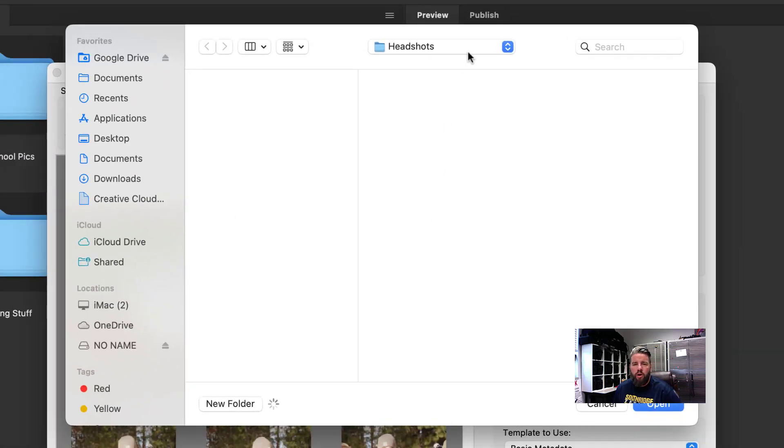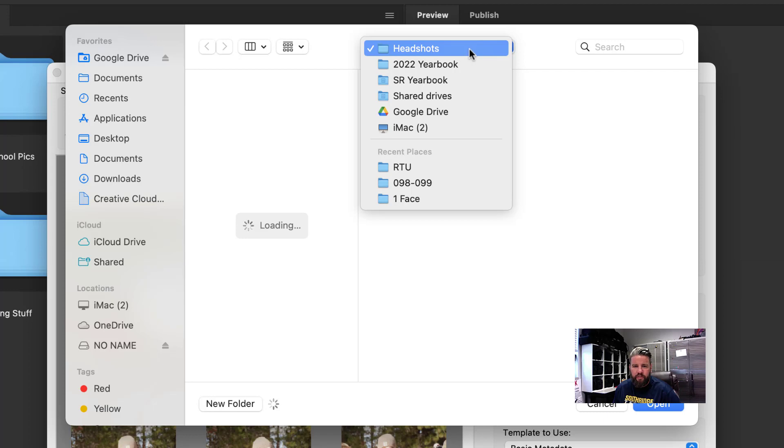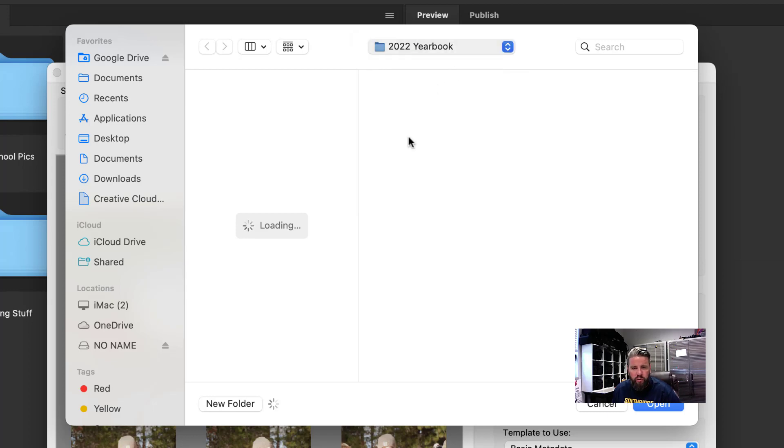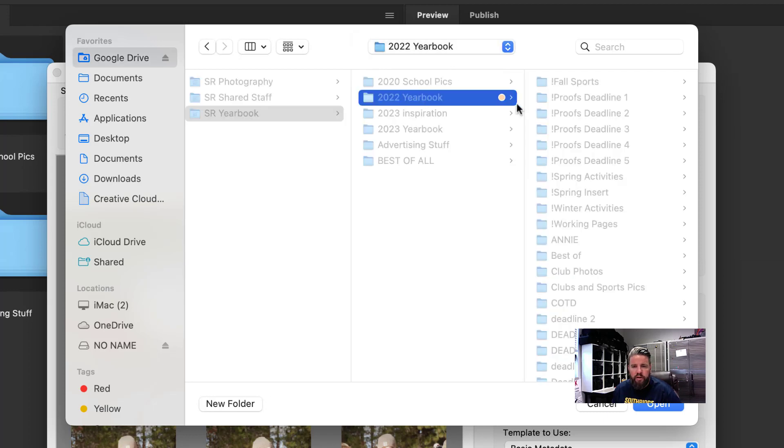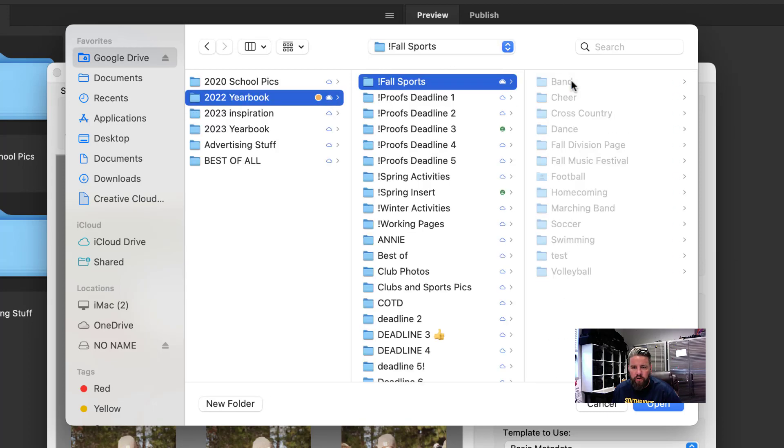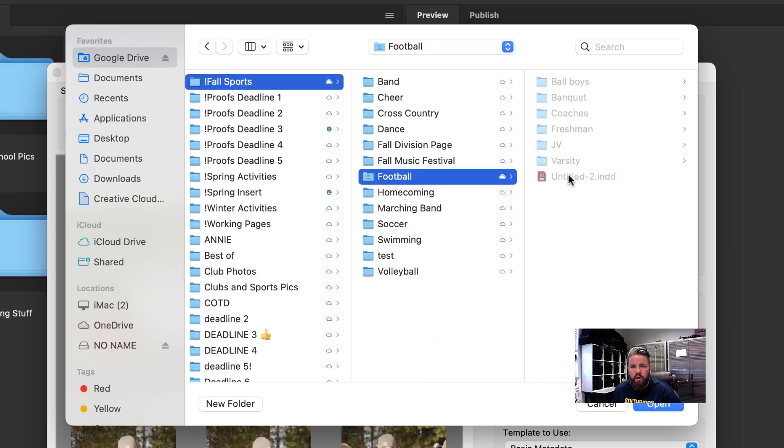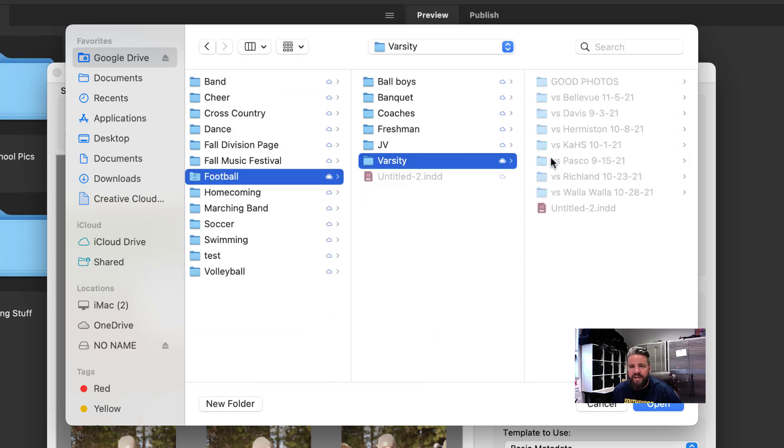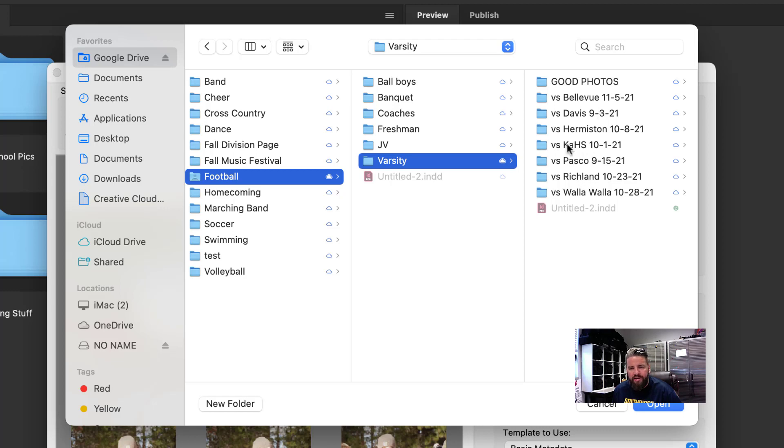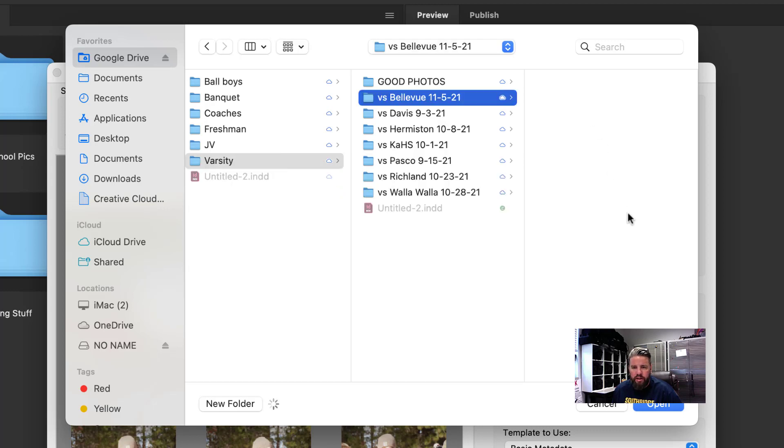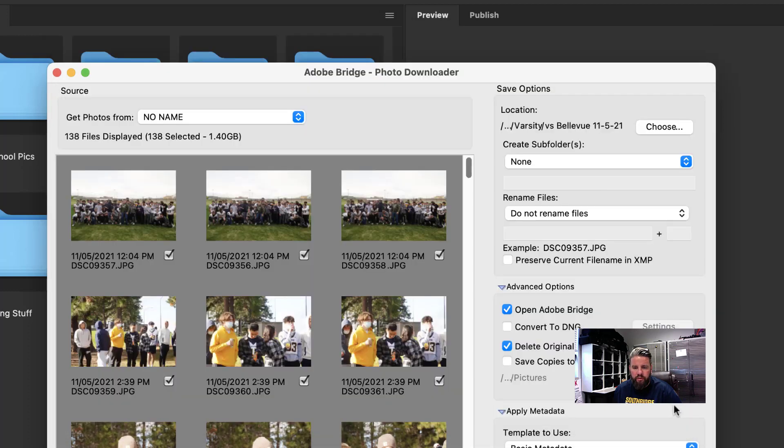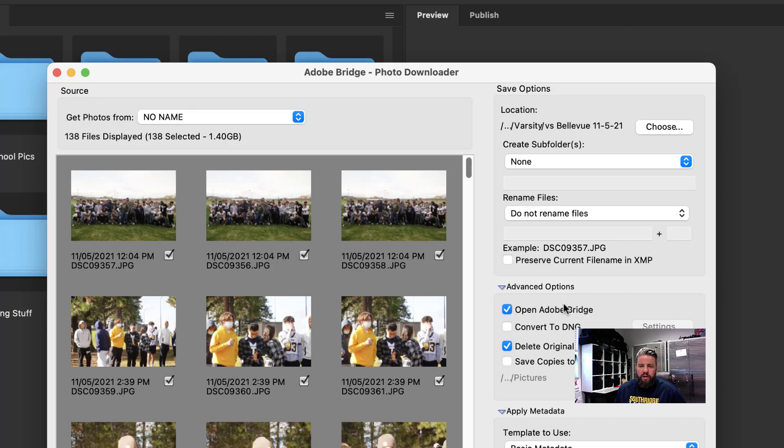I like this because now I can see the photos and I can decide. Sometimes you'll get multiple events on the same memory card, although try to avoid it because that is obnoxious. We come over here and first we got to choose where they go. This is super important. Make sure whoever's doing this knows the system. This would go to 2022 yearbook, into fall sports, into football, into varsity, and then we would put versus whatever and a date.